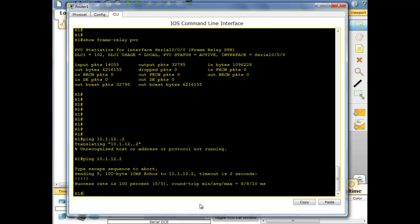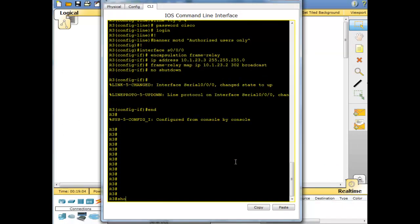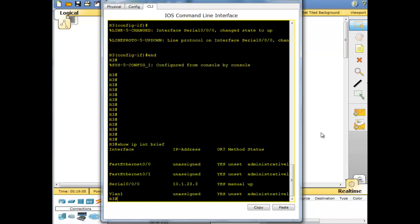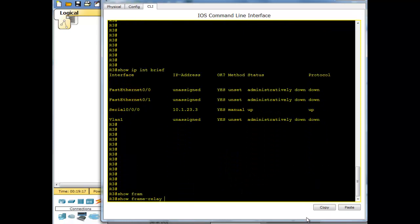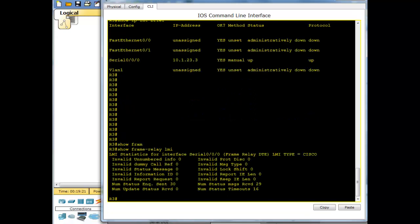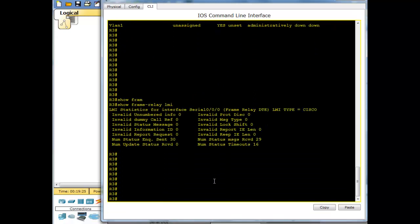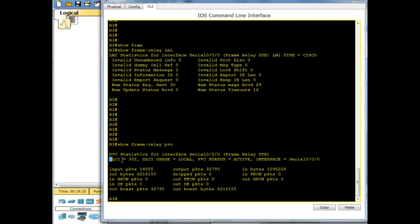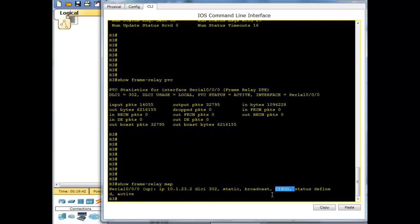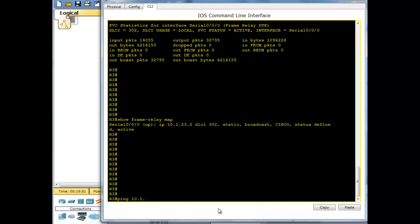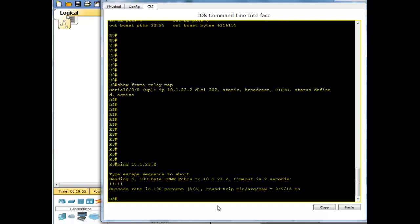Ping test from R1: ping 10.1.12.2 — we get a reply, everything is working. On router 3: 'show ip interface brief' — Layer 1 and Layer 2 are working. 'Show frame-relay lmi' — no errors. 'Show frame-relay pvc' — DLCI 302 is active. 'Show frame-relay map' — static map, Cisco LMI, mapping the protocol to the destination IP. Ping 10.1.23.2 — we get a reply.